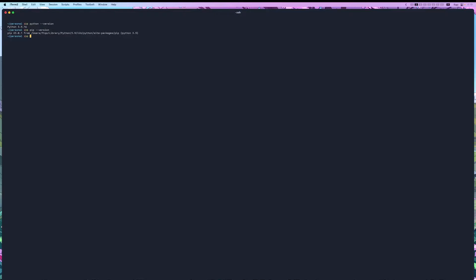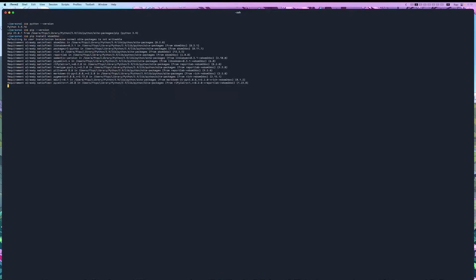With pip installed, now we just have to run pip install sbom2doc. And as you can see, I already have it installed, but it will install for you.